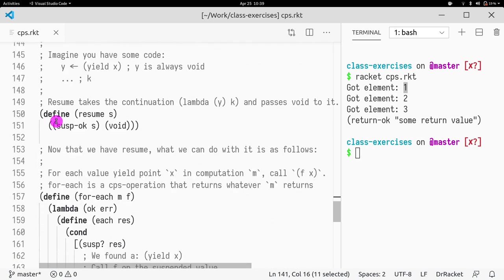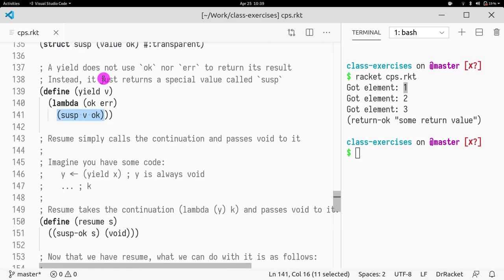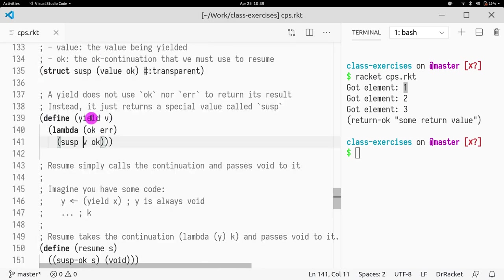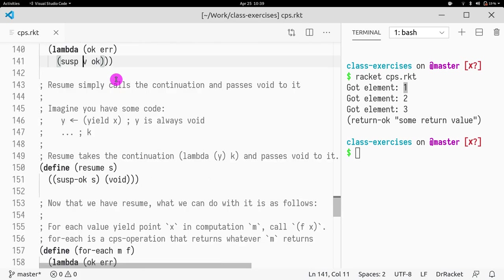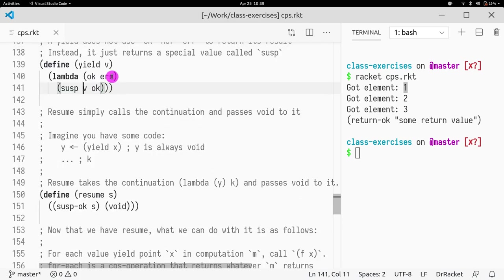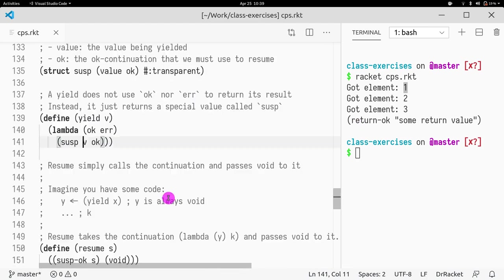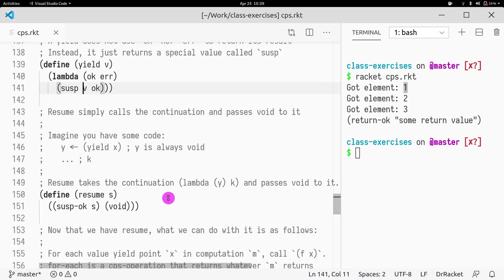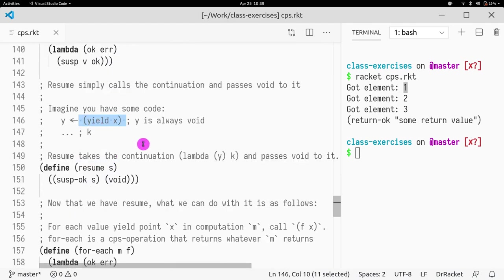So what is the suspended task? What can I do with the suspended task? Well, I can get the suspended value, susp-value that returns that value, or I can resume it. Resuming it is just taking the continuation and passing void to it. Because a yield returns nothing.